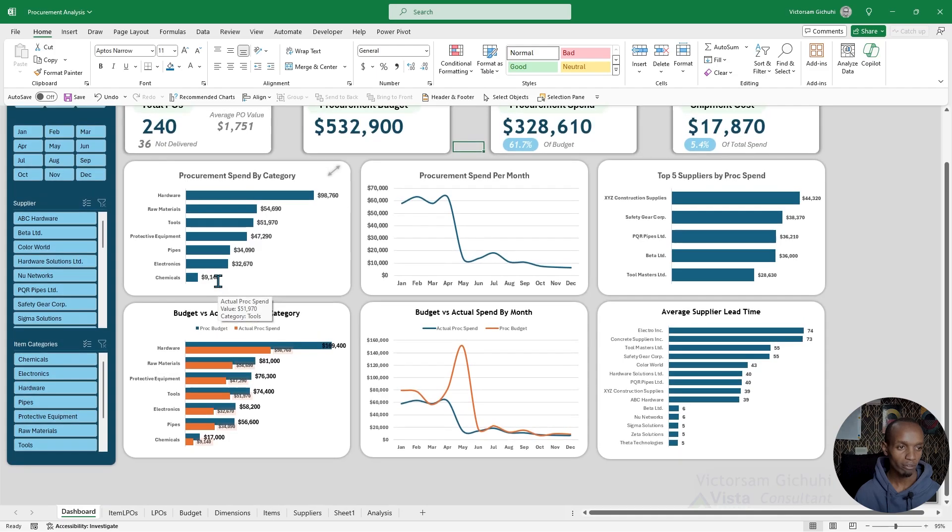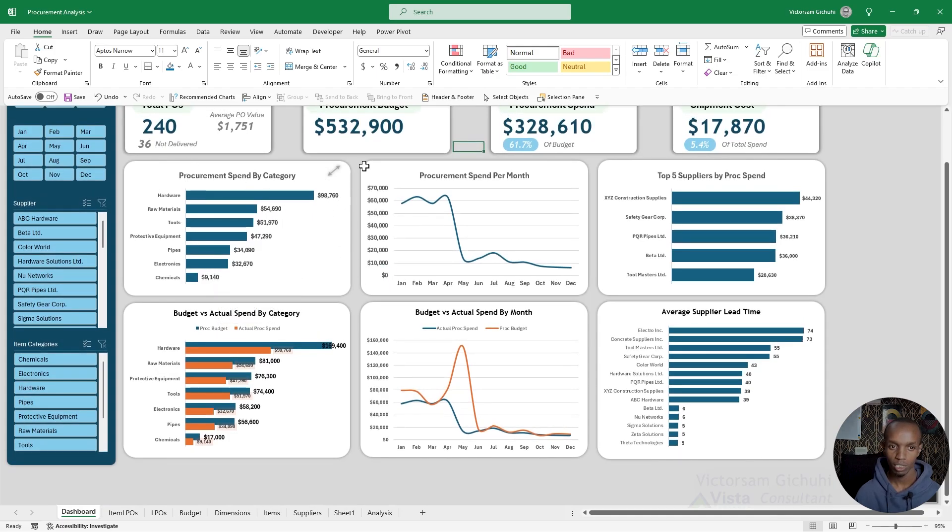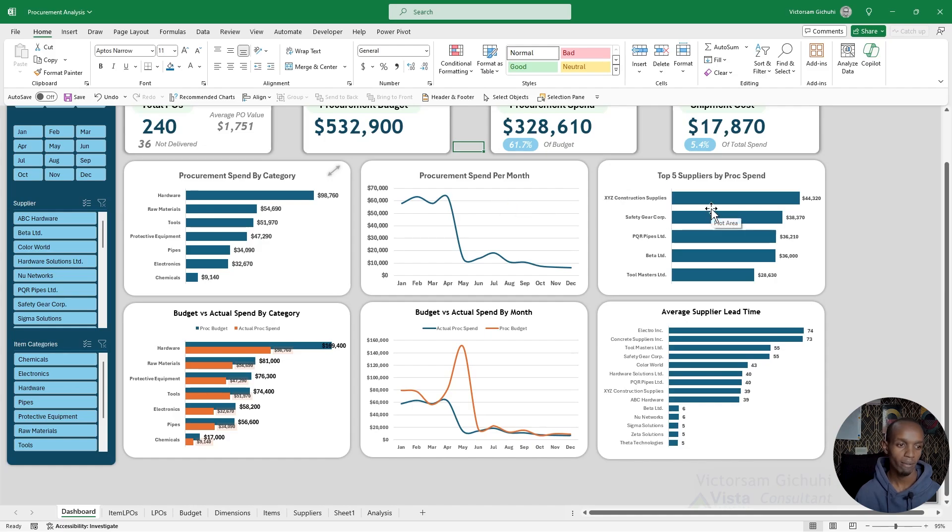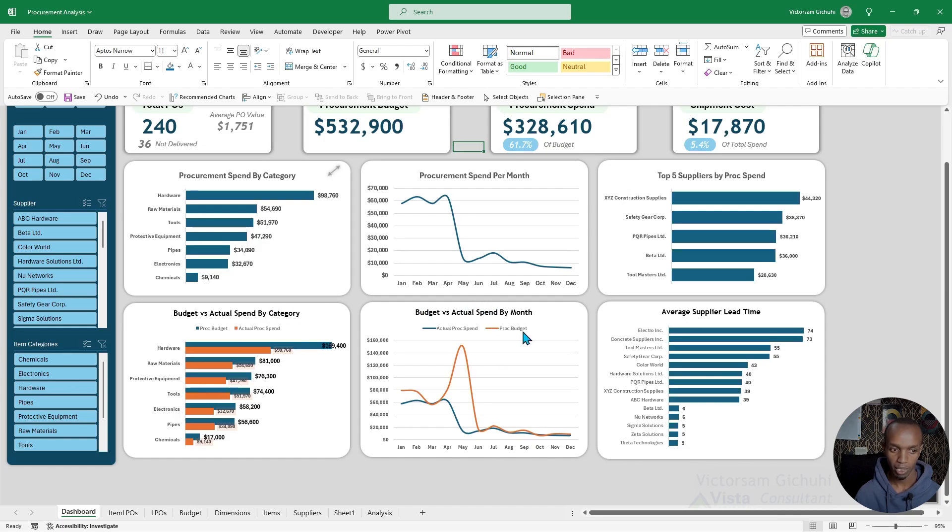Here we have some simple graphs and charts to show the spend by category, the procurement spend by month, the top five suppliers, the budget versus actual spend by category, the budget versus actual spend by month, and the average supplier lead time.